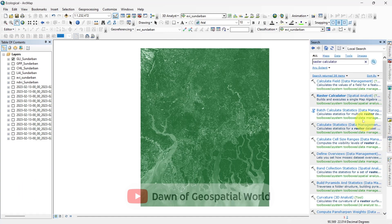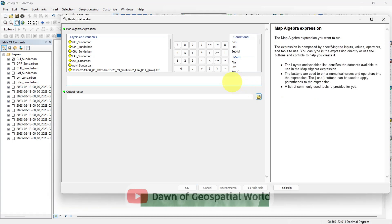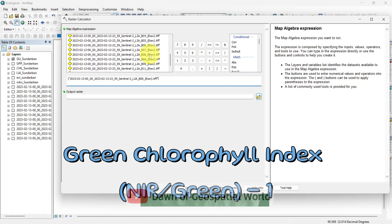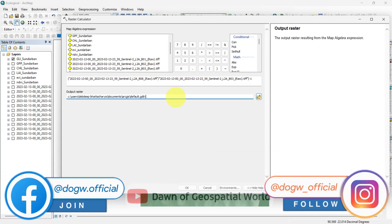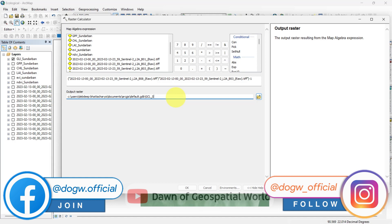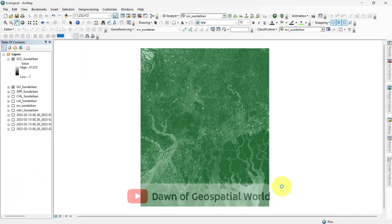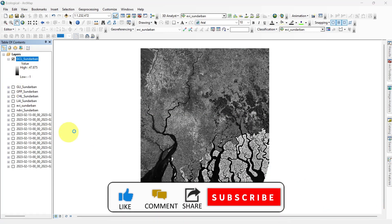Last, we will calculate green profile index. Open raster calculator and write the formula as 0.15 multiplied by NIR divided by green minus 1. Save the output and run the process. Give it an appropriate color shade.